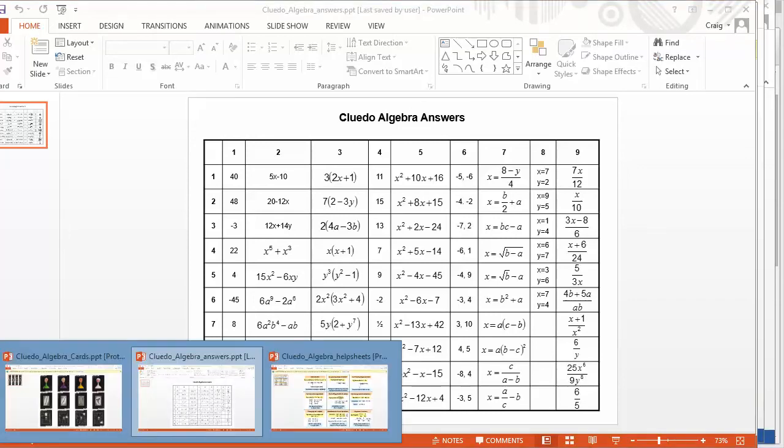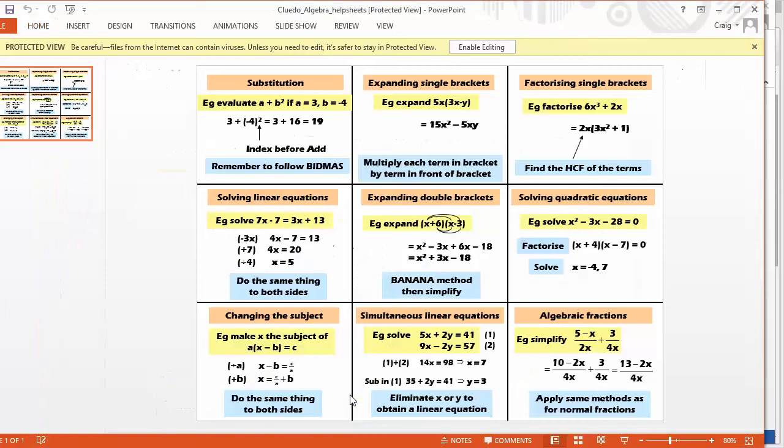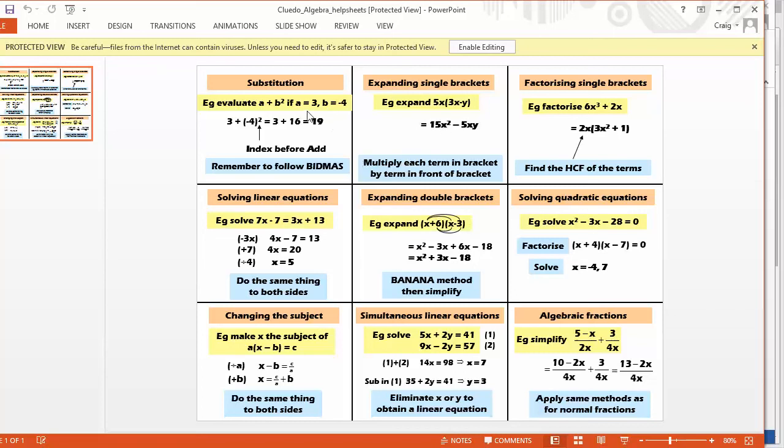But it's covering all the key skills. But there's something even nicer than that that's been provided here. And it's this, a set of help sheets. So if students are having an absolute nightmare, of course, I'm coordinating this activity, so I don't have time to go around to everybody and help them. So I just give them one of these little help sheets,